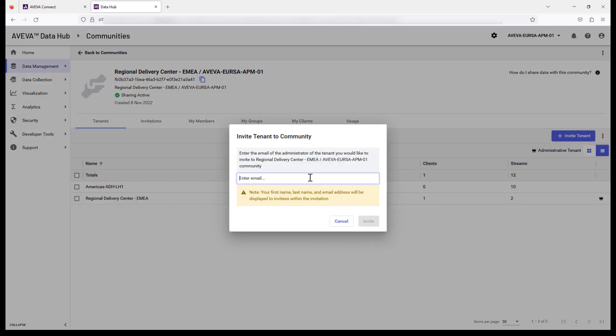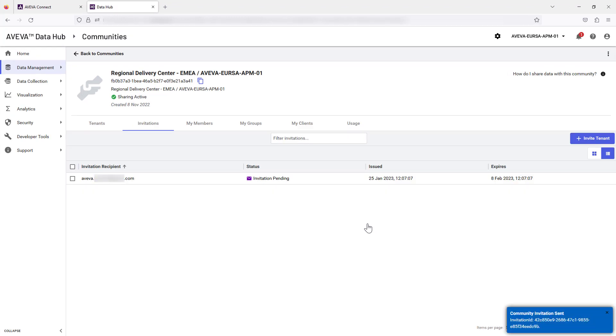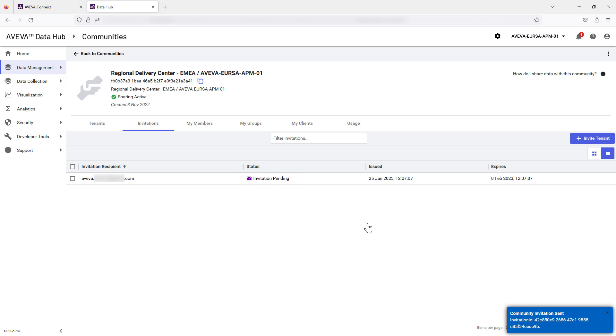Enter the email of the tenant administrator that is being invited. Select Invite to send the email invitation. On the Invitations tab, the Invited tenant status is now Invitation Pending. Further actions must be taken by the invited external party and the administrator to complete this process.